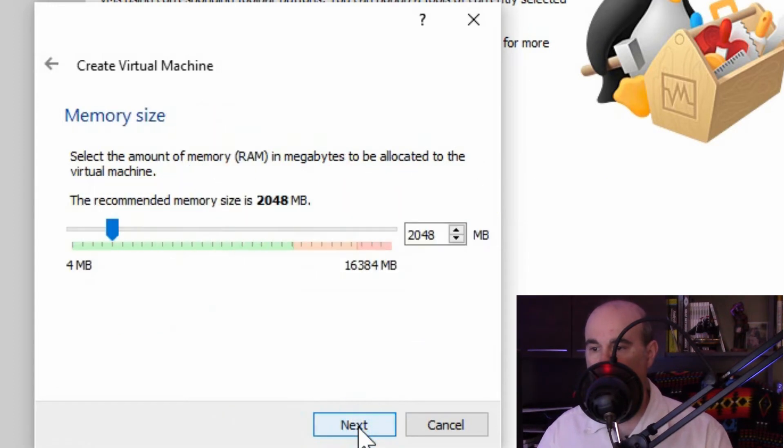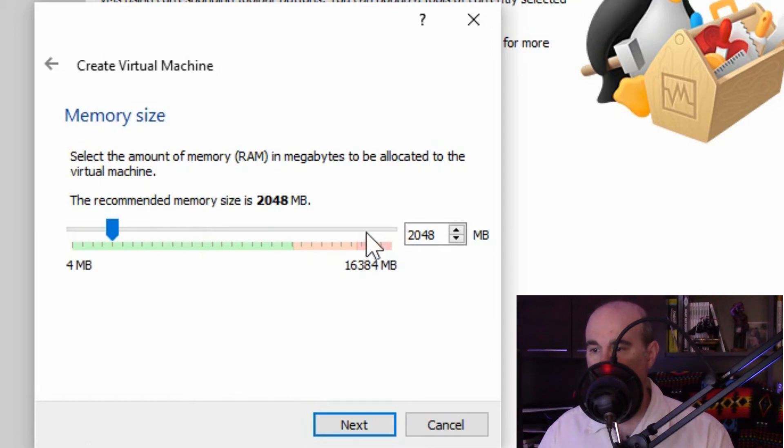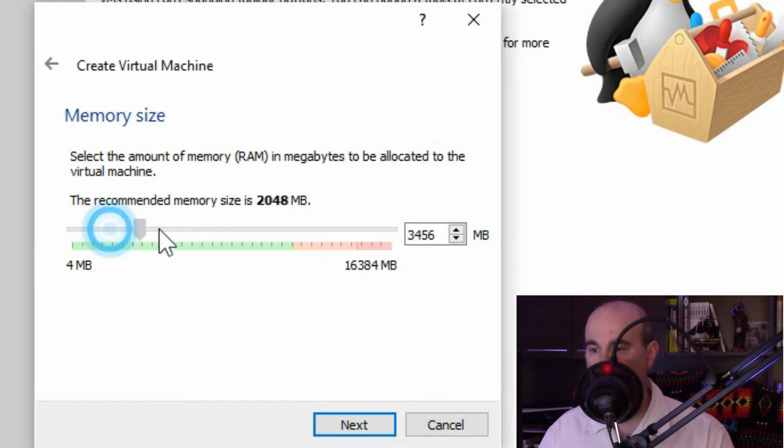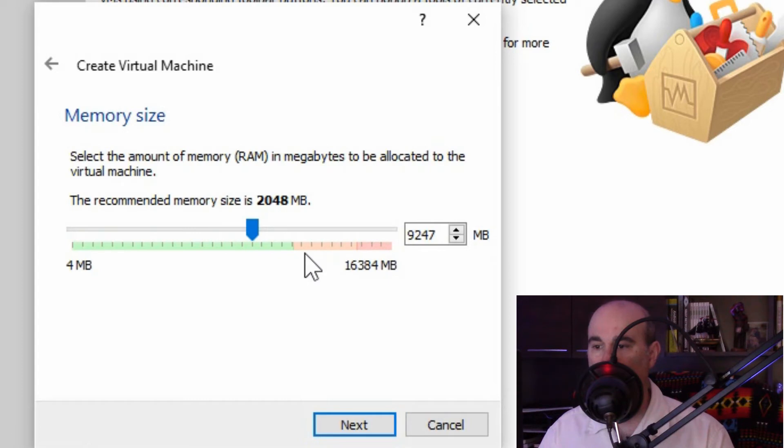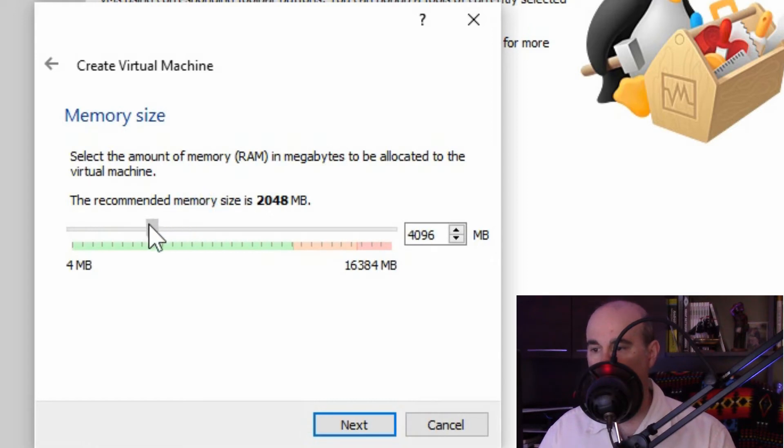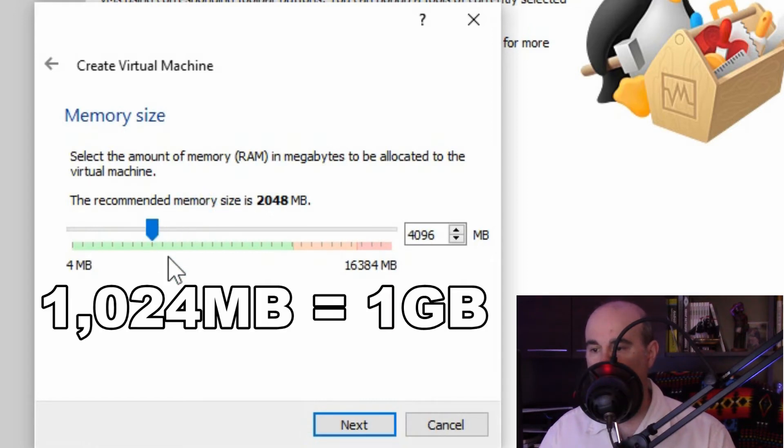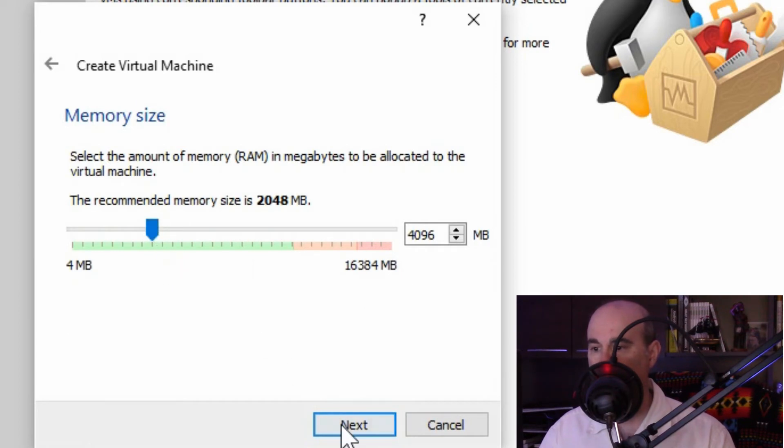So we'll hit next and we can allocate how much memory do we want to use in this. So you've got out of the maximum amount of memory that you have in your system. But it shows in red here for a reason because you don't want to max it out and use all of your system resources to use the virtual machine. So they're recommending 2 gigs, but I'm finding that maybe that's not going to be very much for me. So I'm going to put it up to about 4. We'll go next here.